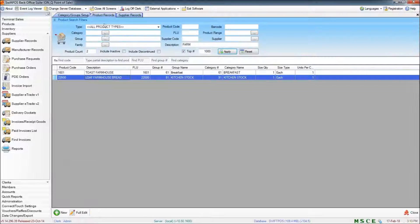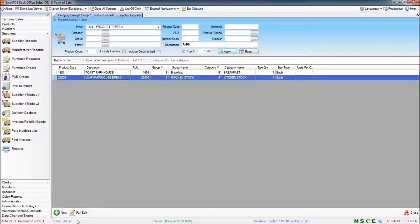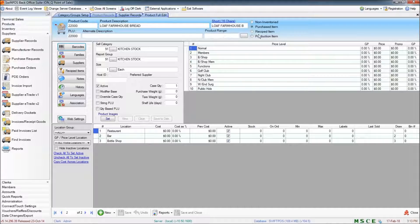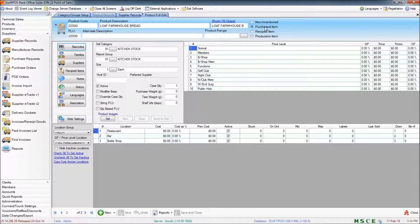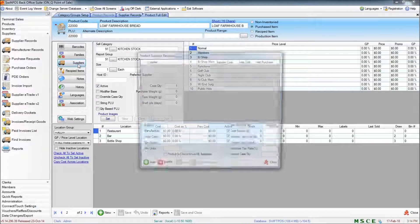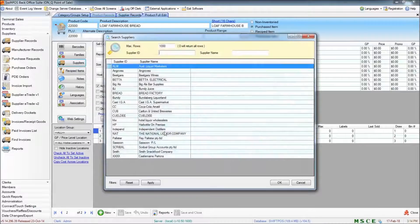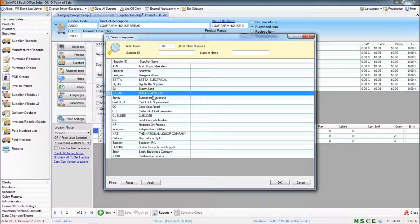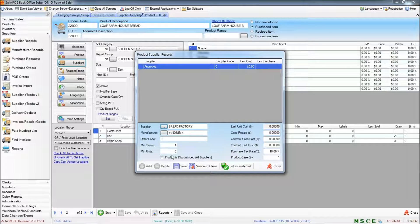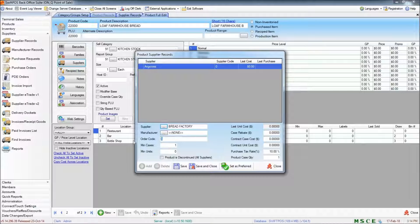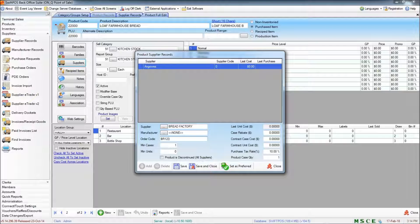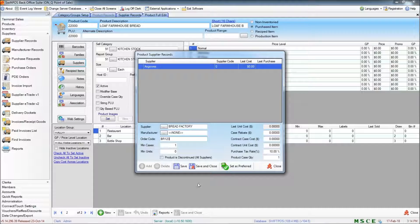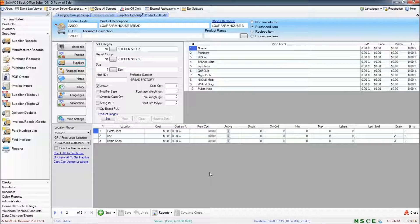Navigate back to my product records and now I can assign this farmhouse loaf to that supplier. So I'll click on full edit. I'll make sure that this product is a purchased item and click on suppliers and add a new supplier. Now here I can specify where I'm actually getting this product from. So it's Bread Factory. You can specify minimum cases to order. You can also specify an order code. I'm just going to use something default. And that's pretty much all I'll need for this particular product. So I'll save and close that.